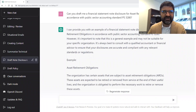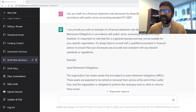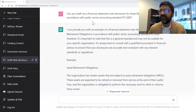For our second demonstration, we'll go over draft note disclosure. Imagine you had to create a first draft of a new note disclosure for your financial statements. This is a common scenario in the public sector, so we'll talk about asset retirement obligations — that's coming into effect and some of you have already done it or been thinking about it. I've prompted the AI: 'Can you draft me a financial statement note disclosure for asset retirement obligations in accordance with public sector accounting standard PS3280.'